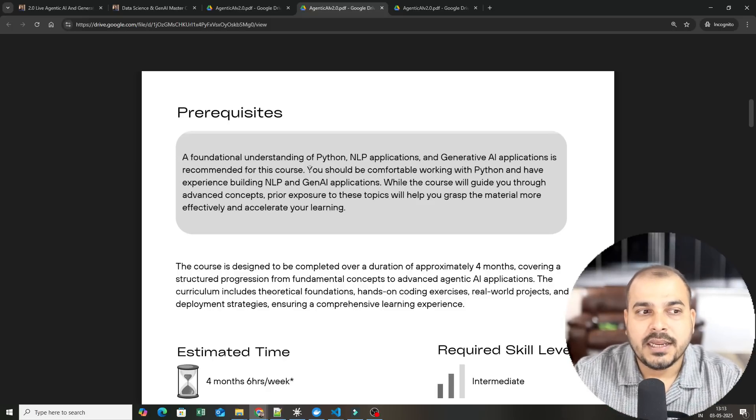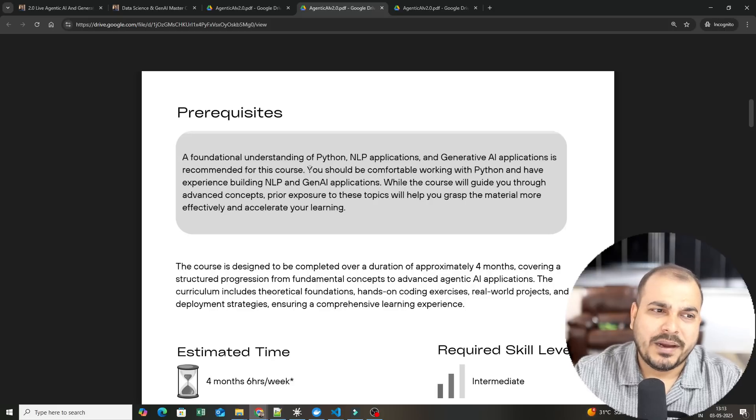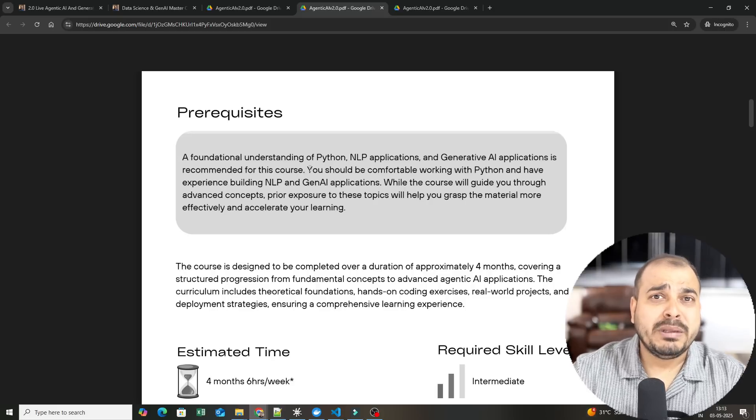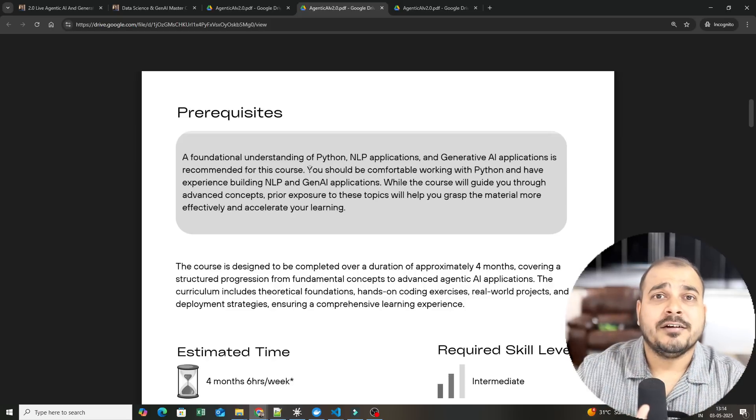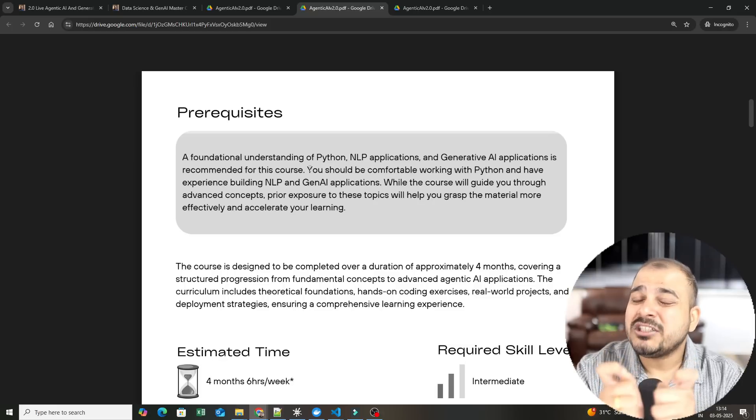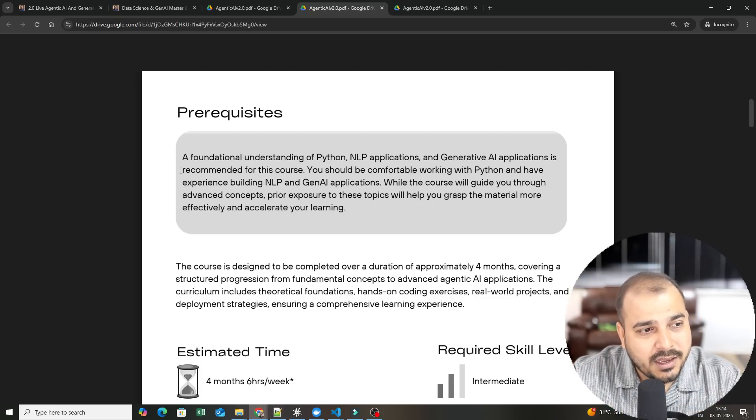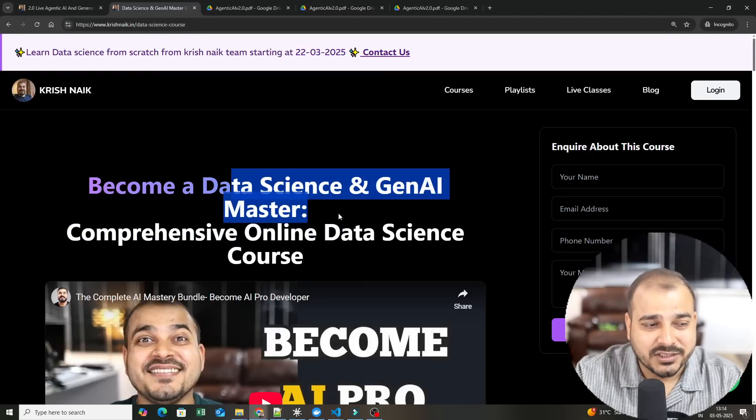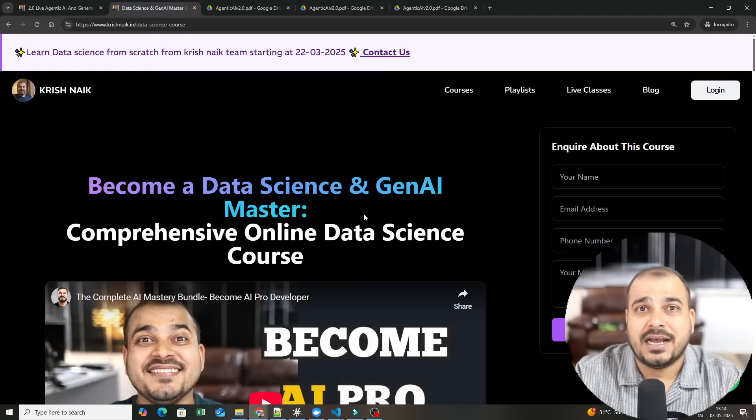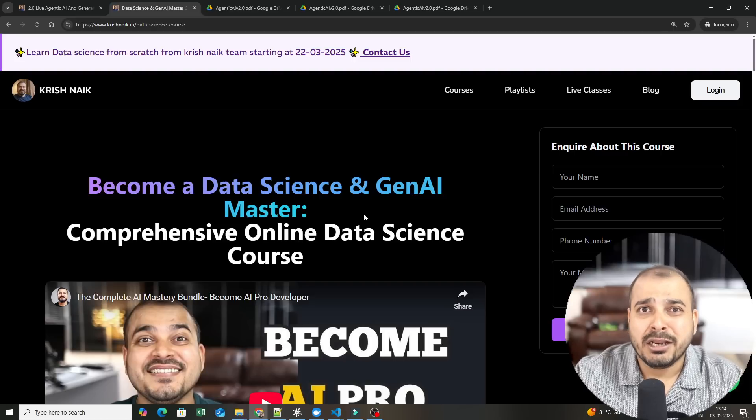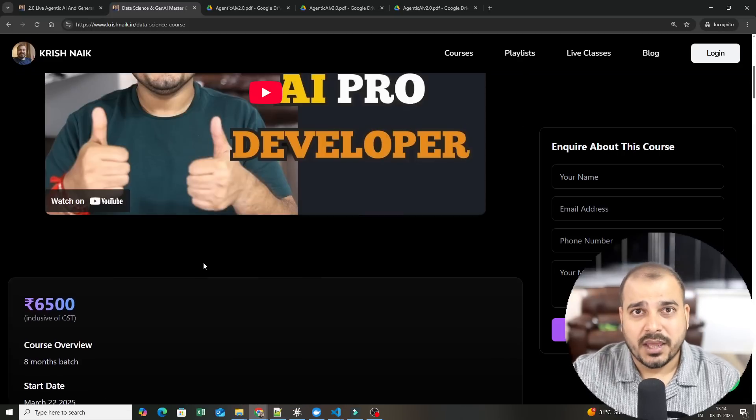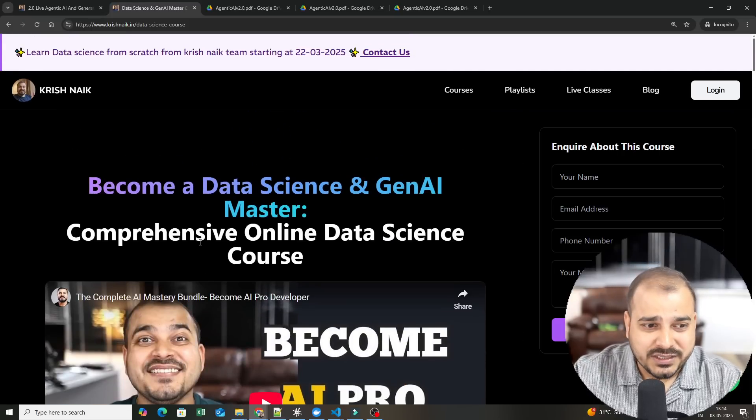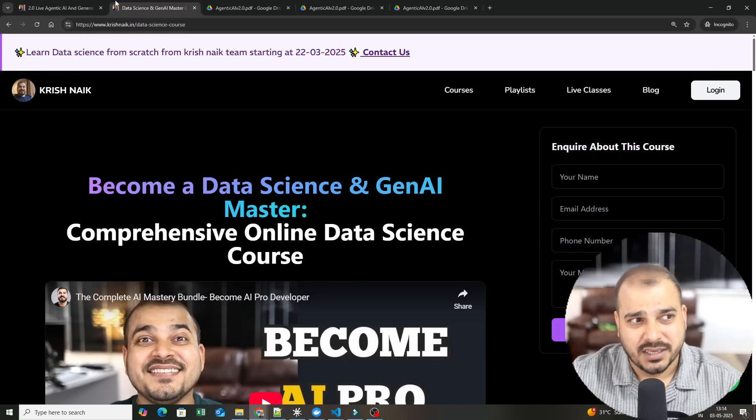There are scenarios where people may be thinking, Chris, we know only machine learning, Python and machine learning, but we don't know deep learning. My suggestion would be: parallel learn deep learning and also parallel learn agentic AI. We have also recently started Data Science and Gen AI Masters Batch. If you do not have any knowledge with respect to Python, pandas, deep learning, this course is like an eight-month course. We start from Python programming language completely from basics.